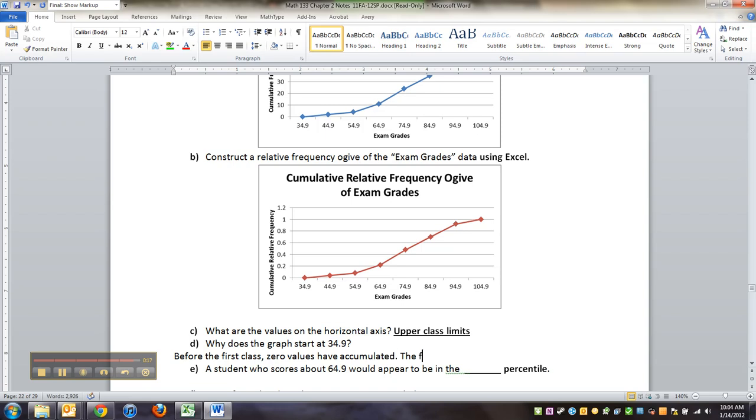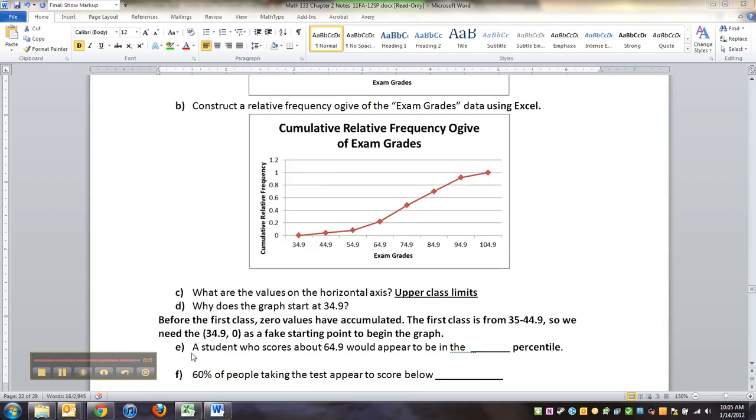Hold on, let me type this up. Okay, before the first class—the first class starts at 35—so just past that dot, we want a value of zero. So we use 34.9 comma zero as a starting point, a fake starting point to the graph, if you will, and to the table.